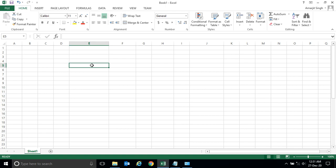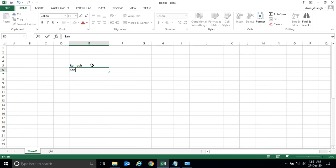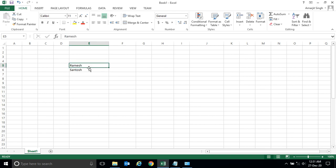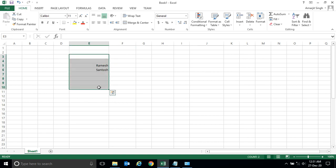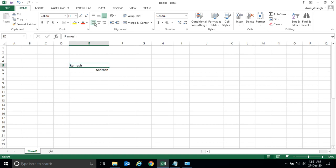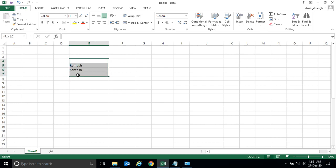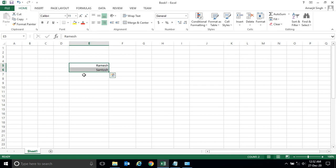One common thing to keep in mind: if you're writing any text here — let's say 'Ramesh' and 'Santosh' — all this text by default has left alignment. If you want to make it right, you can select the cell and change it. If there are ten text entries, it doesn't mean you have to select each one individually. You can select all the cells together and click the button to align them all at once.